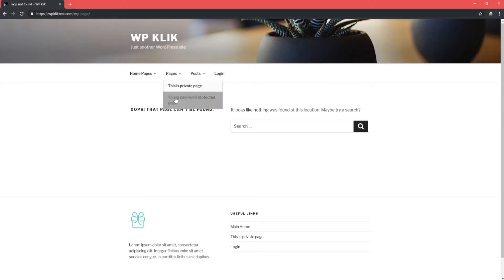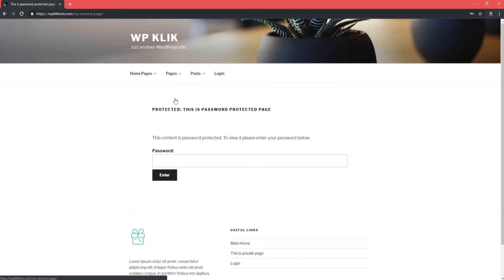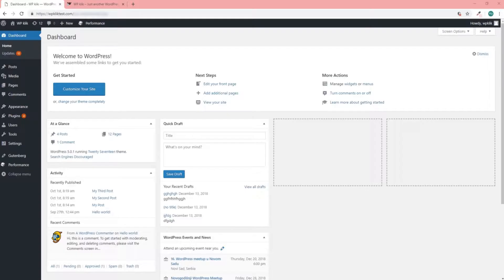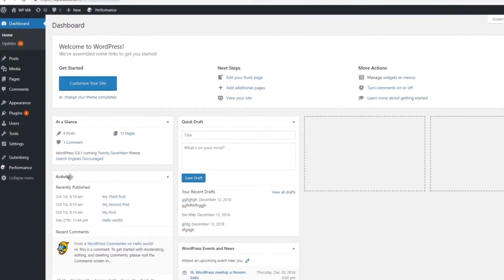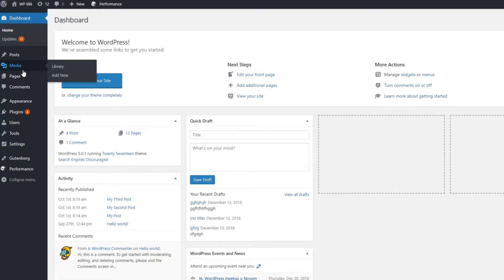When you create such a page or post, it will be visible only to those with the right permissions. To make a page private, log in to Dashboard and select the page from the Pages section.